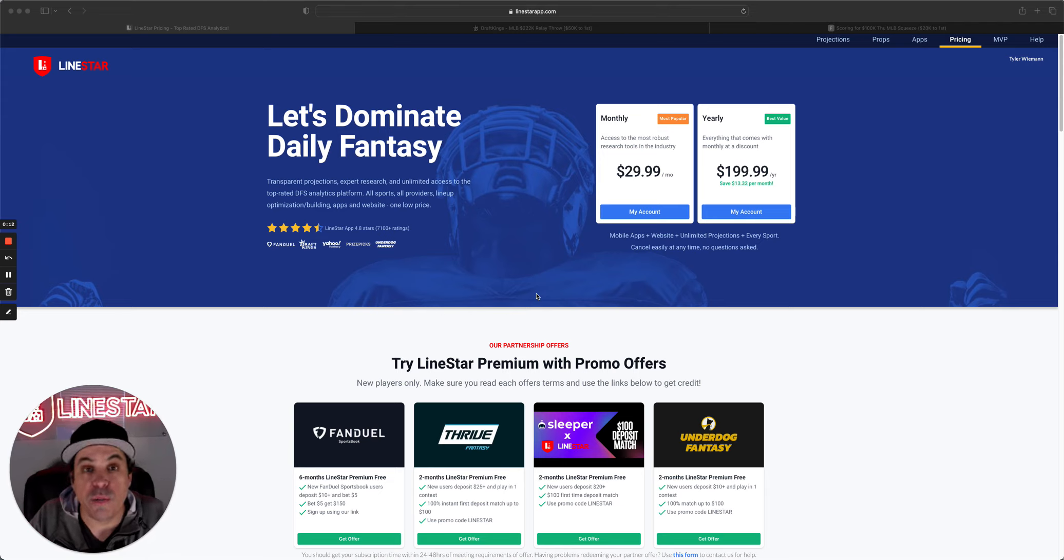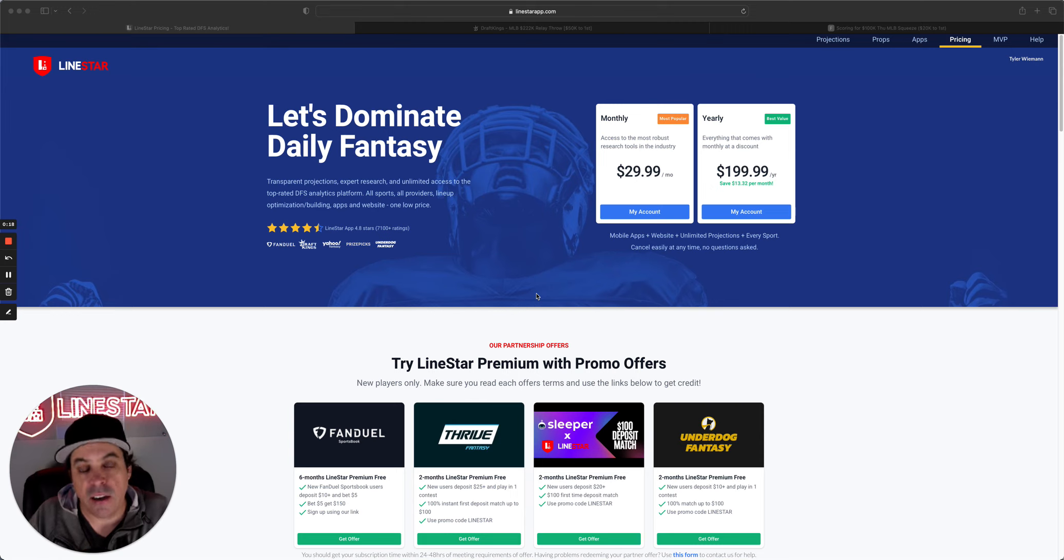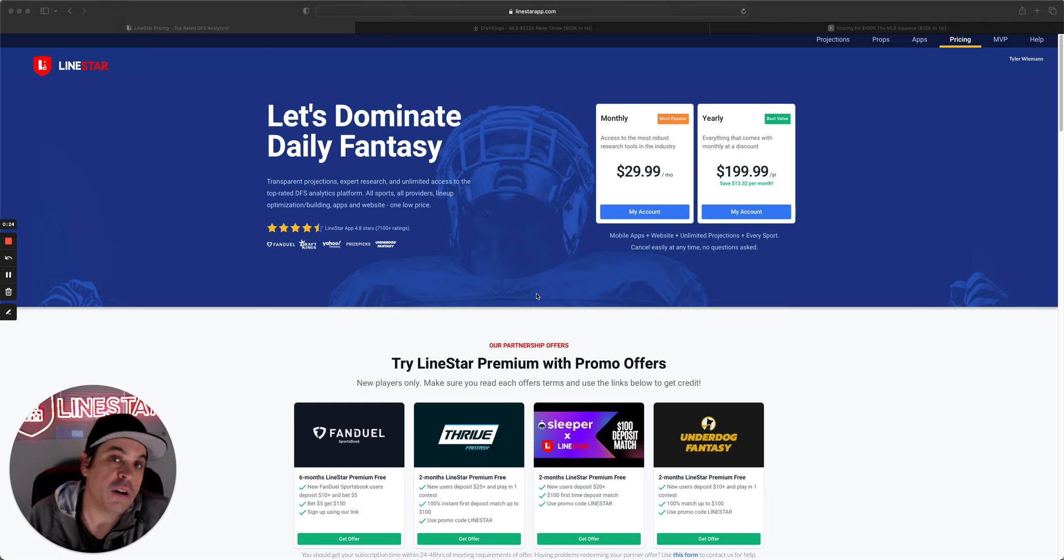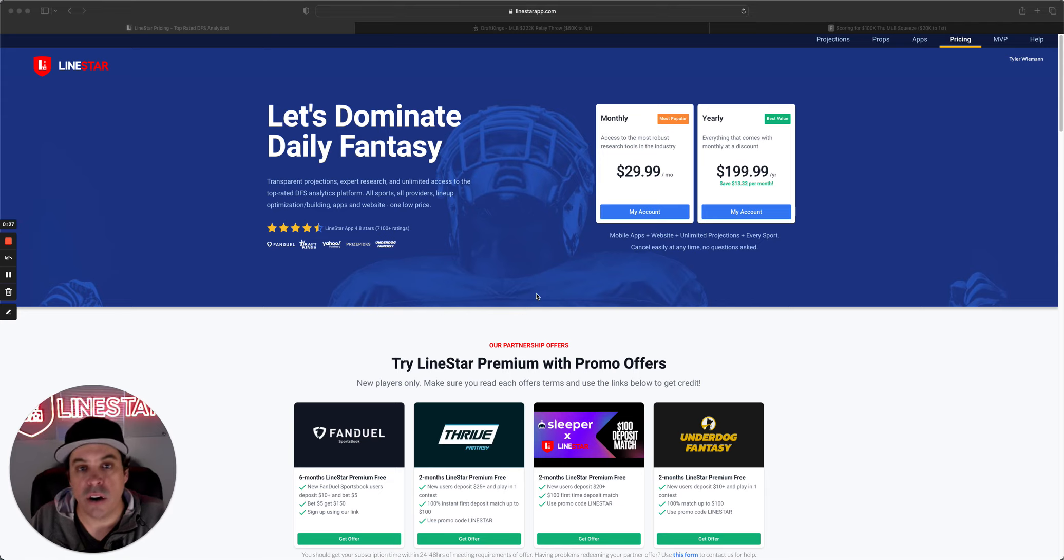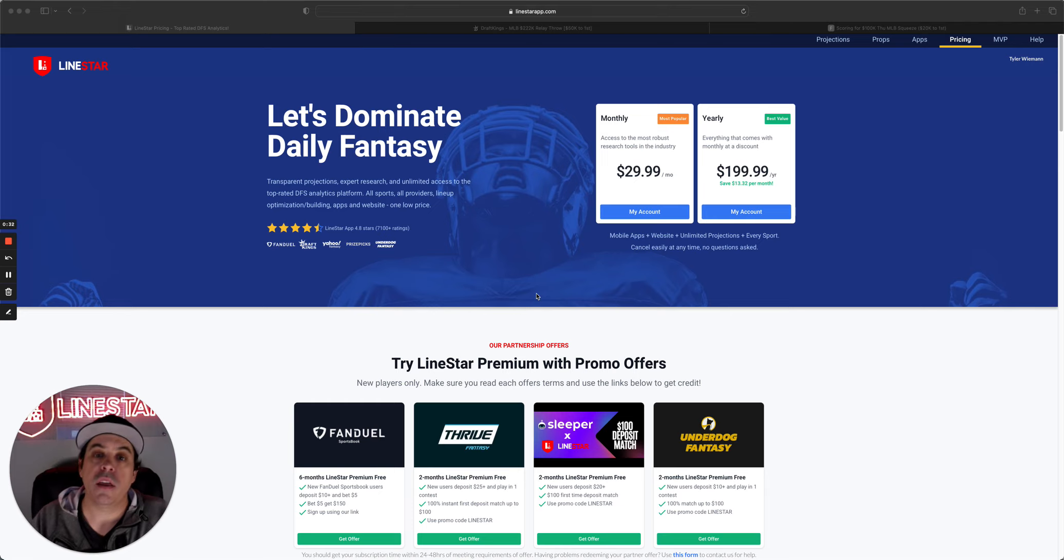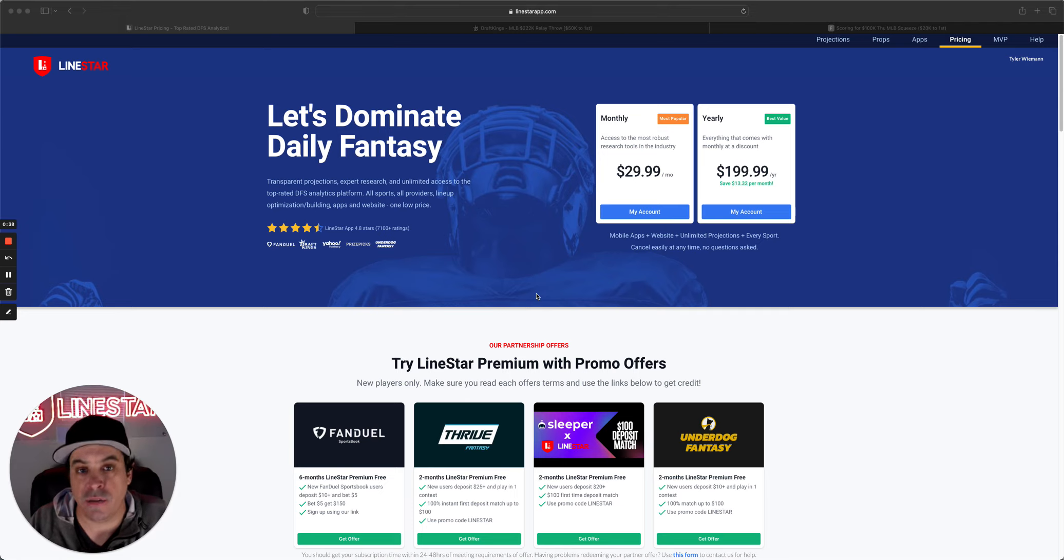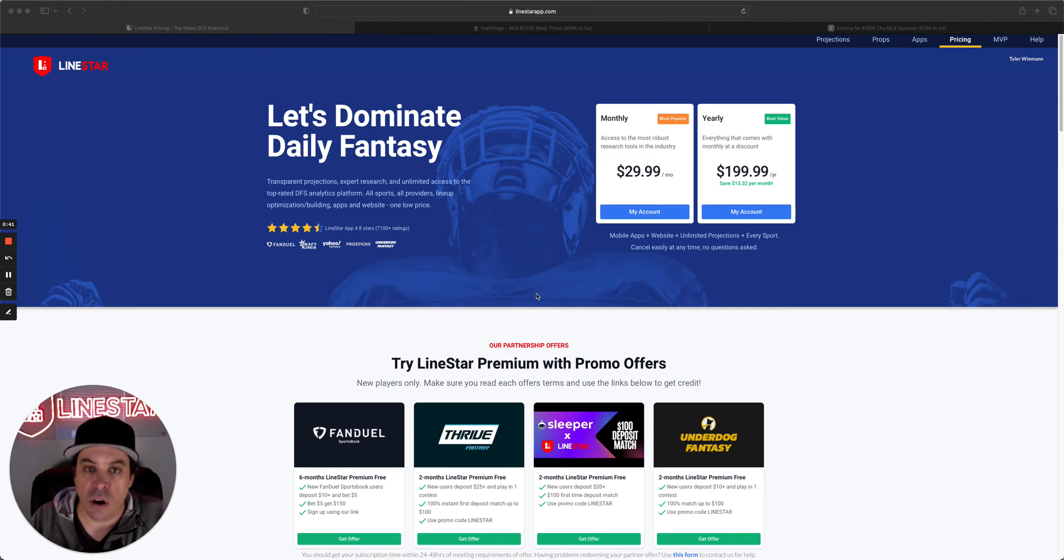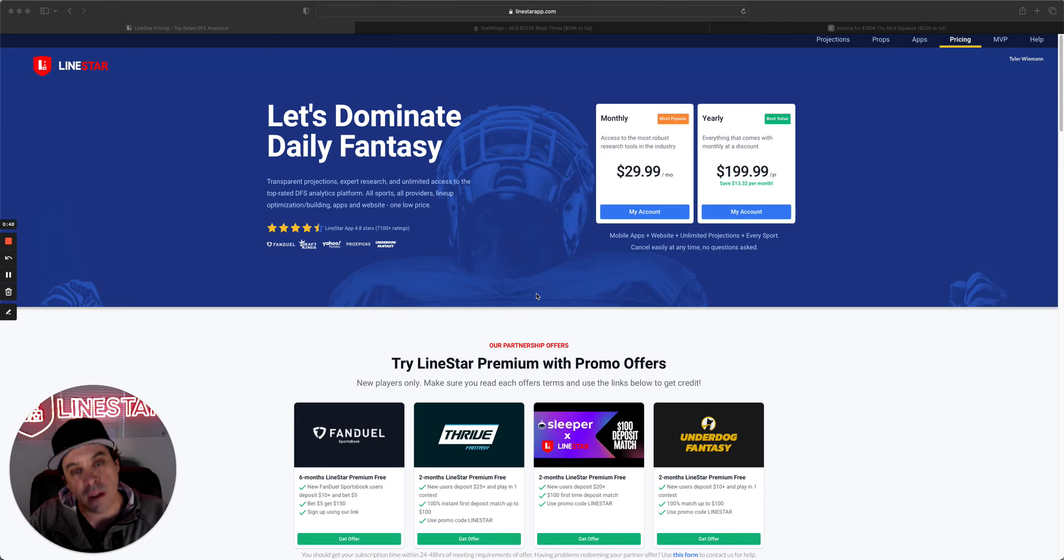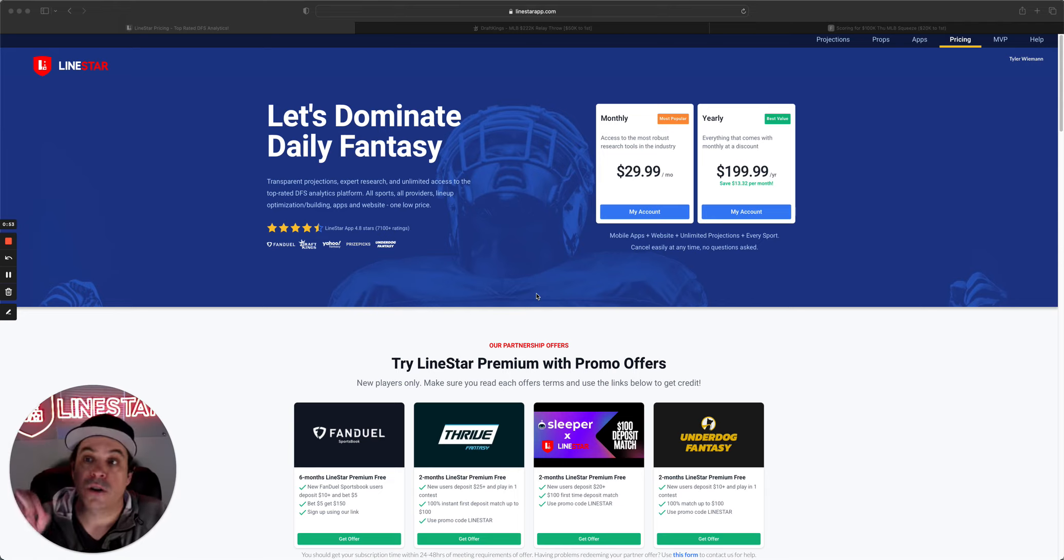Before we do, make sure to like, comment, and subscribe to all of our videos. Helps us out tremendously. Can't do it without you guys. Now, if you have not already, come join us at LionStar. Only $29.99 gets you access to all of our DFS and all of our prop stuff. And we also have a free three-day trial on both of the app stores. You have to go to the app stores, though, to get the free trial. It is not available on the website. However, once you do download the app and get the free trial, you can then go to the website and use that free trial. But you have to get the free trial through the apps.